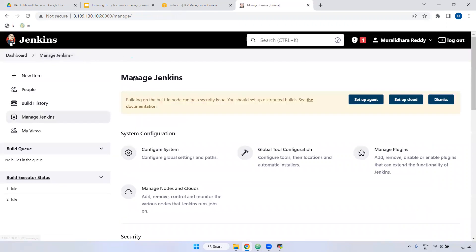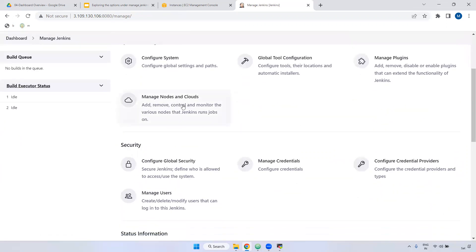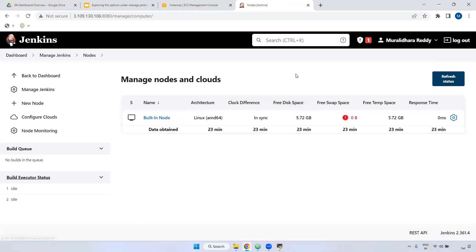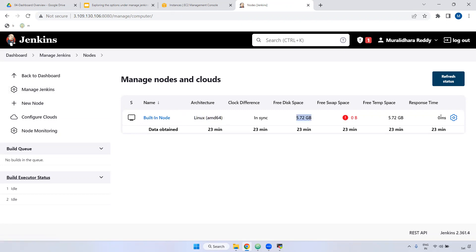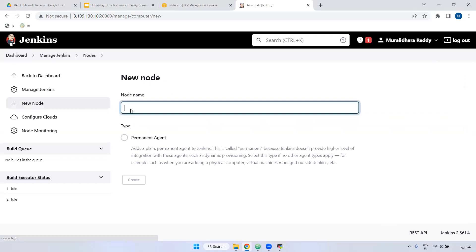Come back to Manage Jenkins. Next is Manage Nodes and Clouds. As mentioned, we have a master node and slave nodes. If you want to create a specific slave node, you can come here and create one. By default there is a master node, which is the built-in node. You can view details like the OS and available disk space. When you run a job, it runs on the master node by default. To create a new node, use the 'New Node' option.